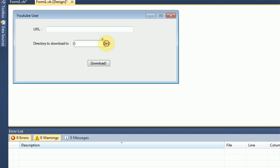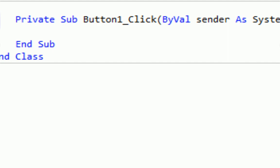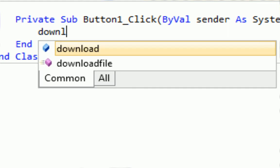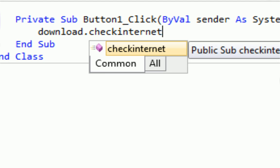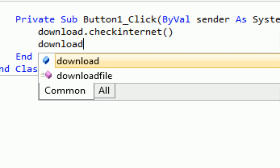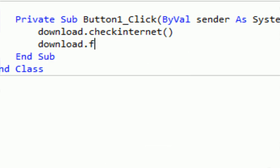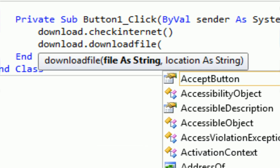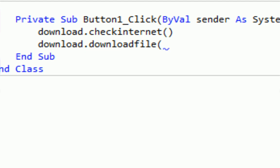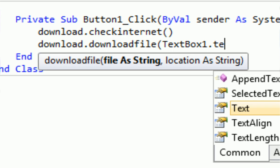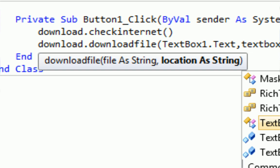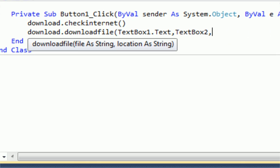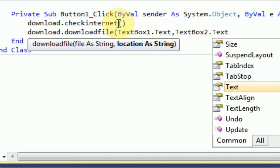So the first thing you want to do is, when they double-click the download file, you want to see if the Internet exists. So we want to do download.checkInternet. And as you remember, when we coded the file, all this does is it checks the Internet. That's all it does. So once we're done checking the Internet, we can actually download the file. So we're just going to want to type download, which is the variable we saved, and then dot the sub name, which is download file. And then it asks for the file as string. So that's going to be the textBox1.txt. And then the location as string, textBox2.txt.